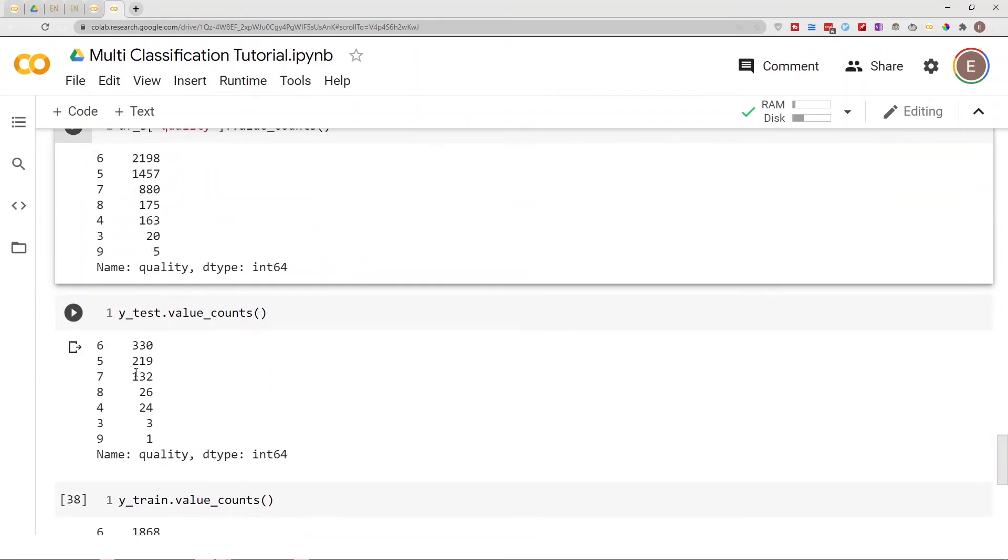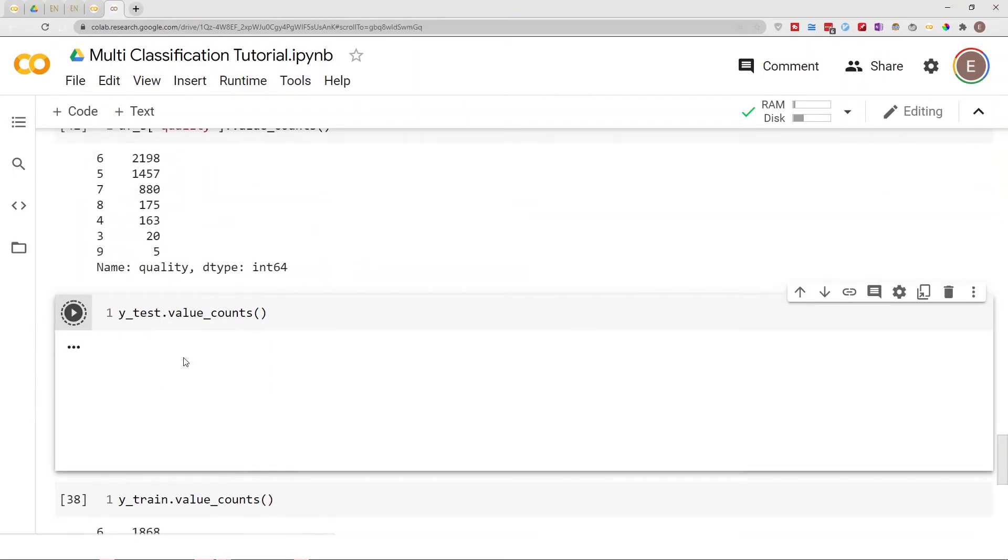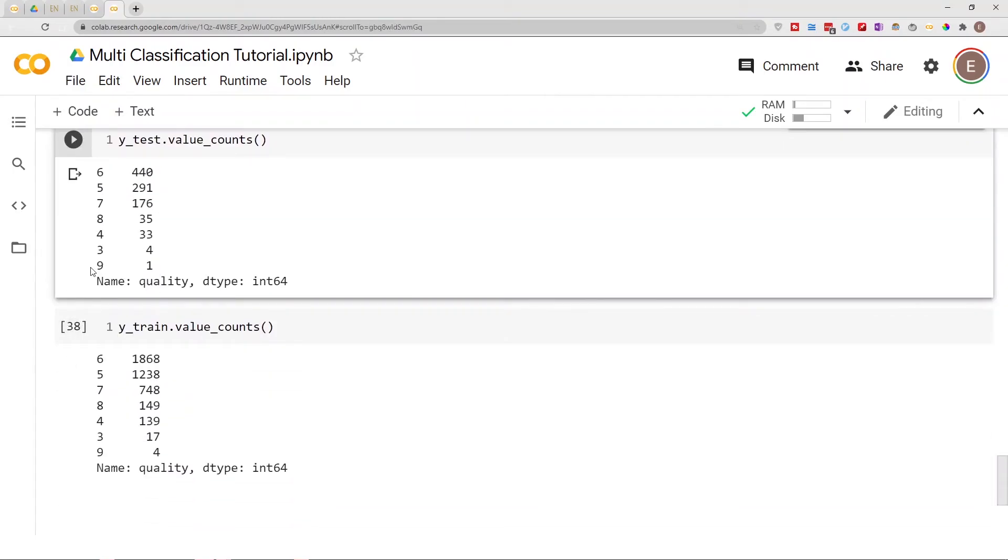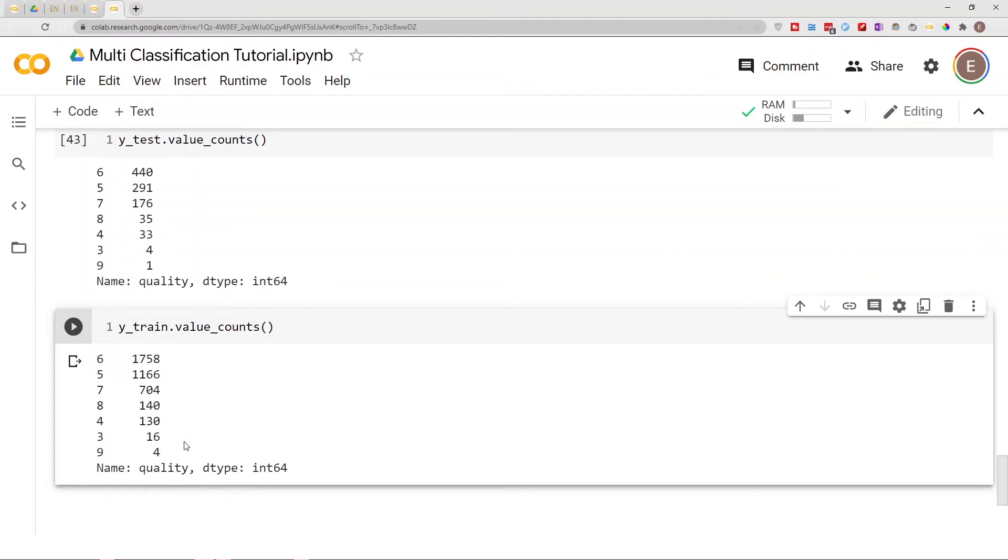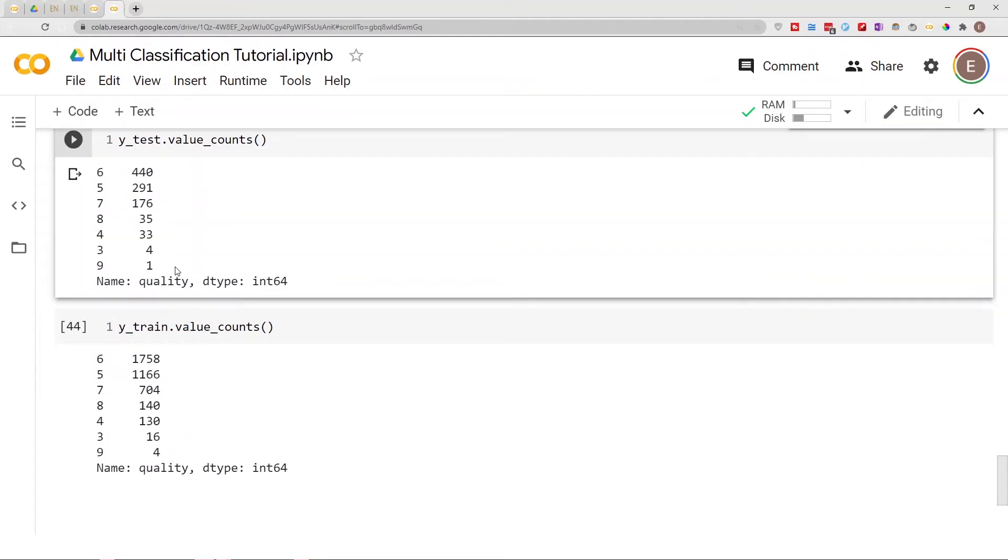We still have category nine. We still have nine in our categories and we still have four here even though it only appears once. That's okay. The thing that matters the most is that this category nine is represented in our test data.